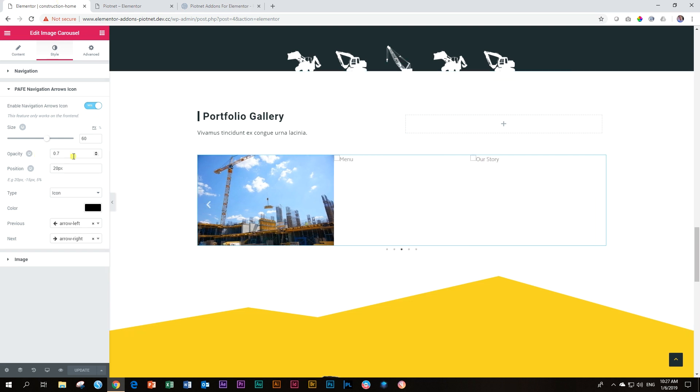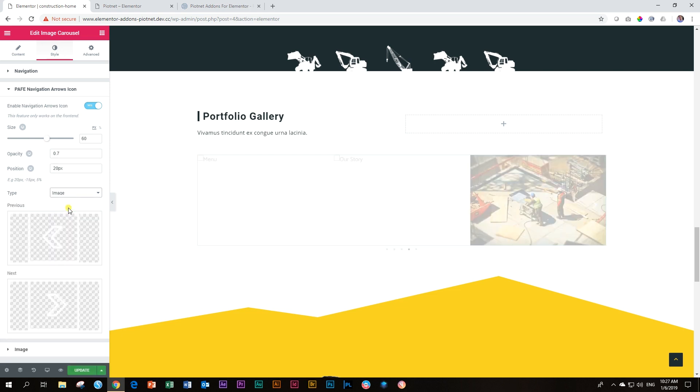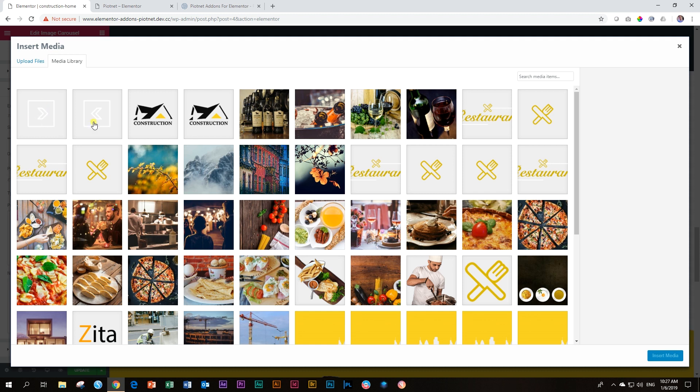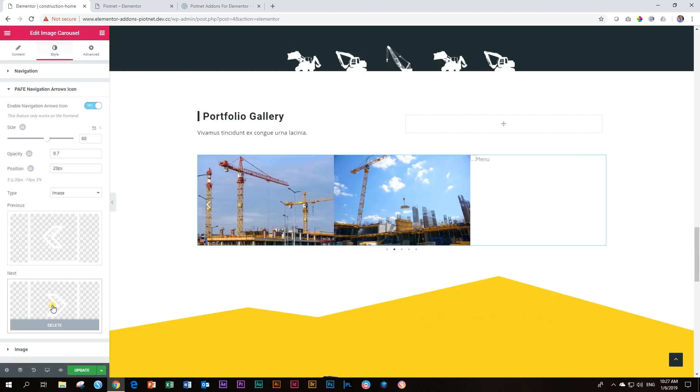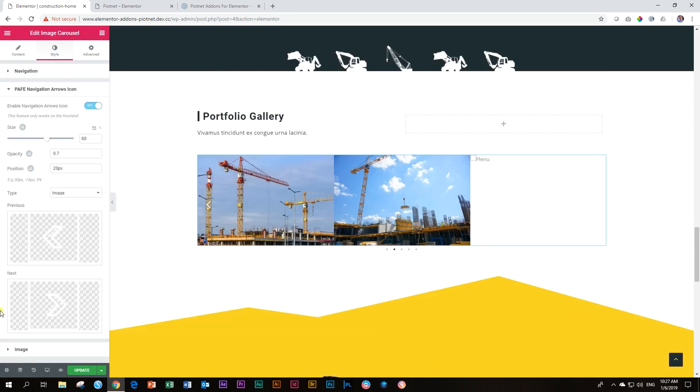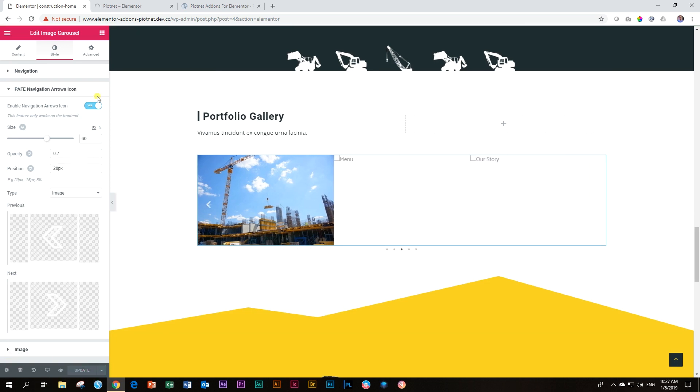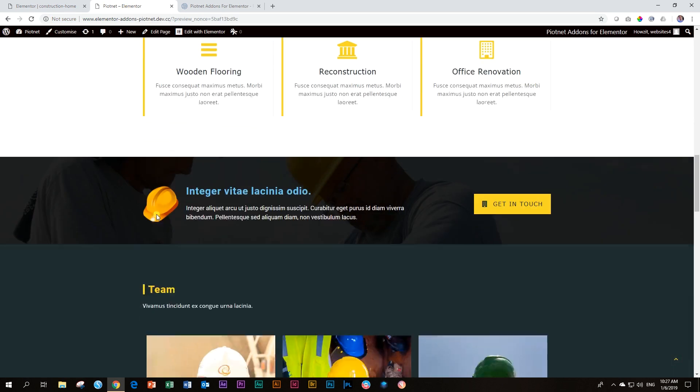You can change the opacity more, you can change the size, and you can change the color. Let's bring in an image. And the same thing, you have to bring in one for the left. I'm going to grab this image that I've brought in, and this one for the right. And then I'm going to say update. There we go. View it on the front.